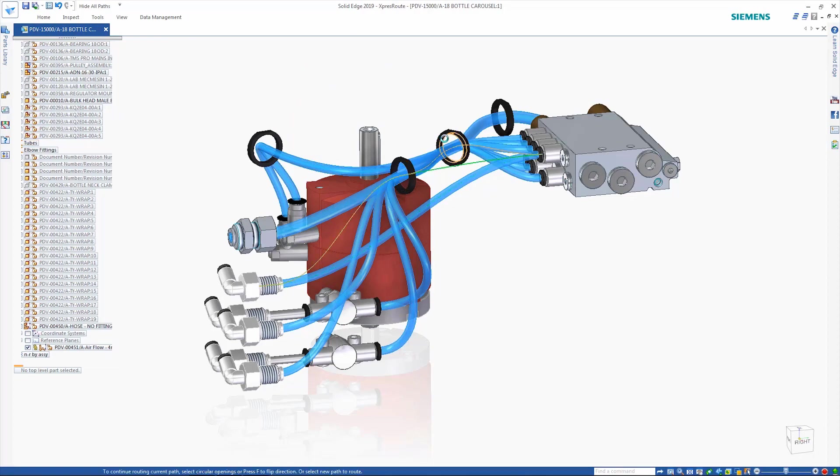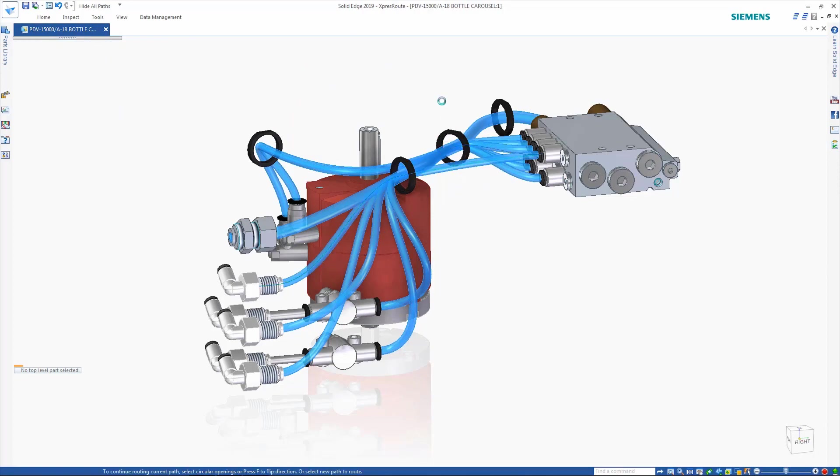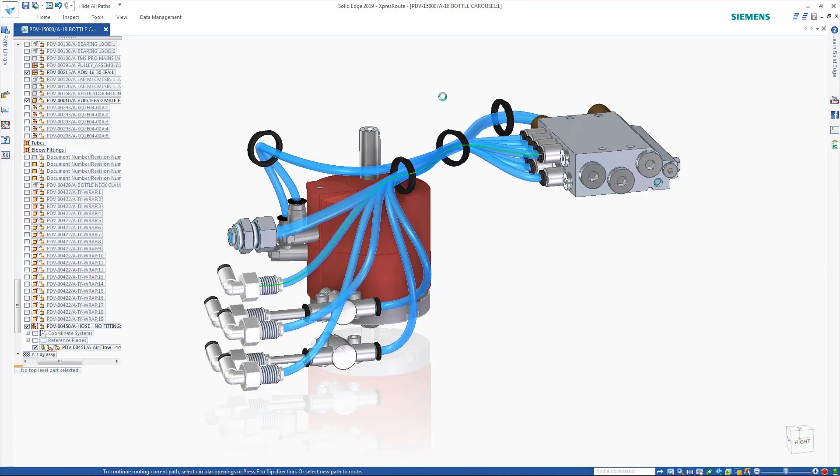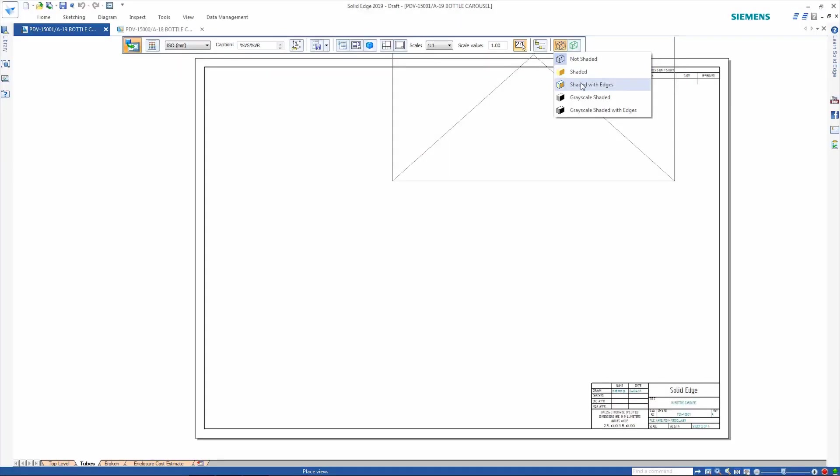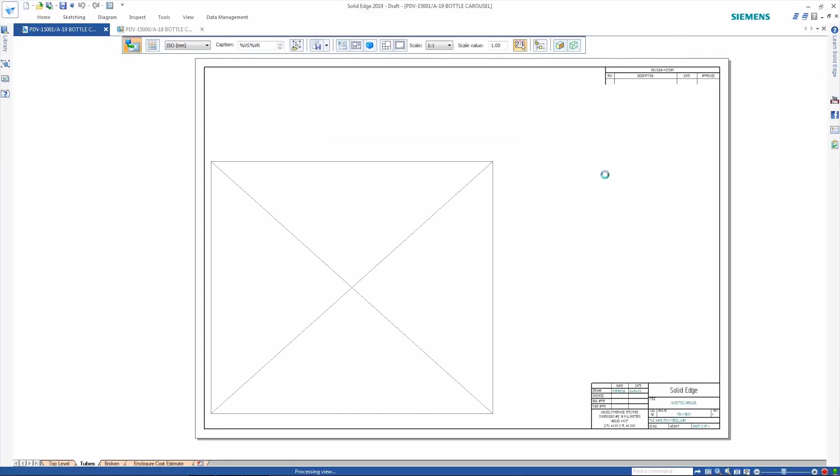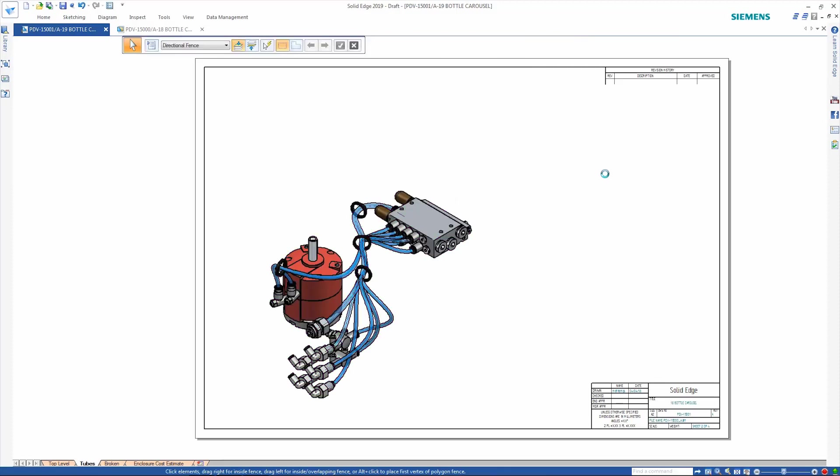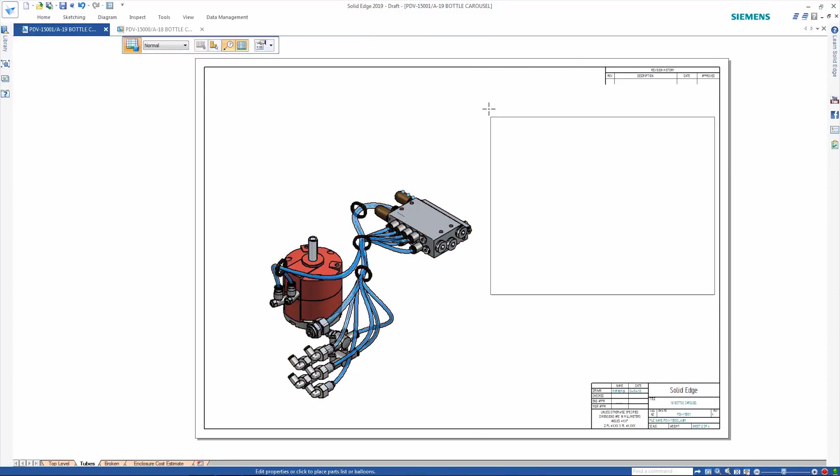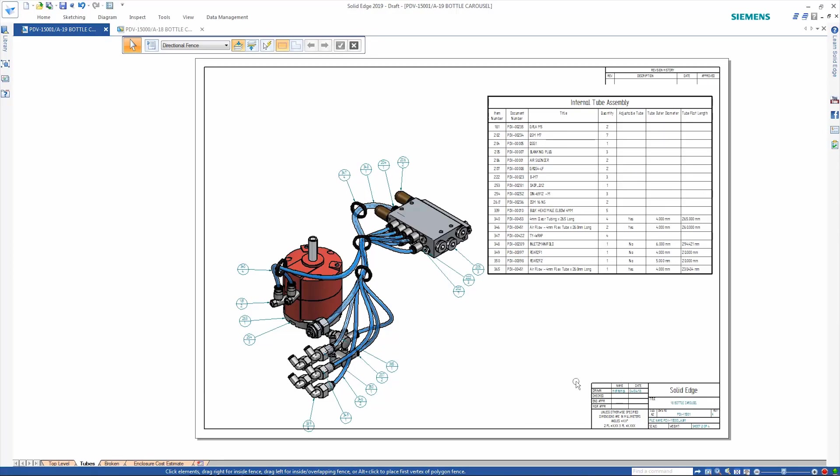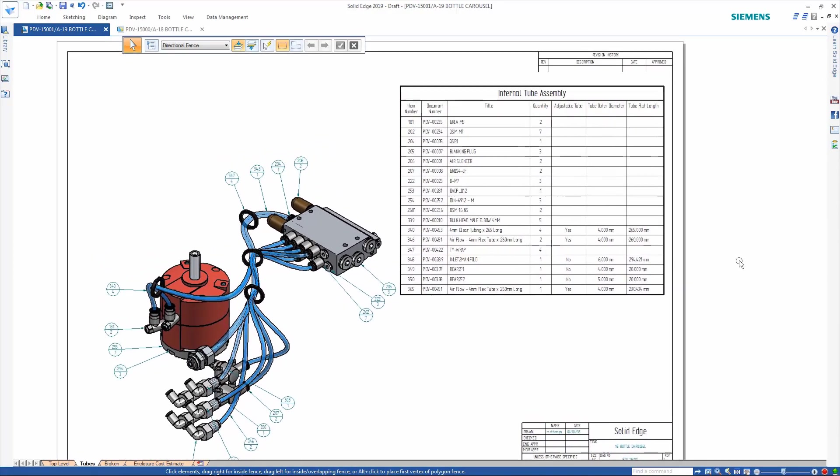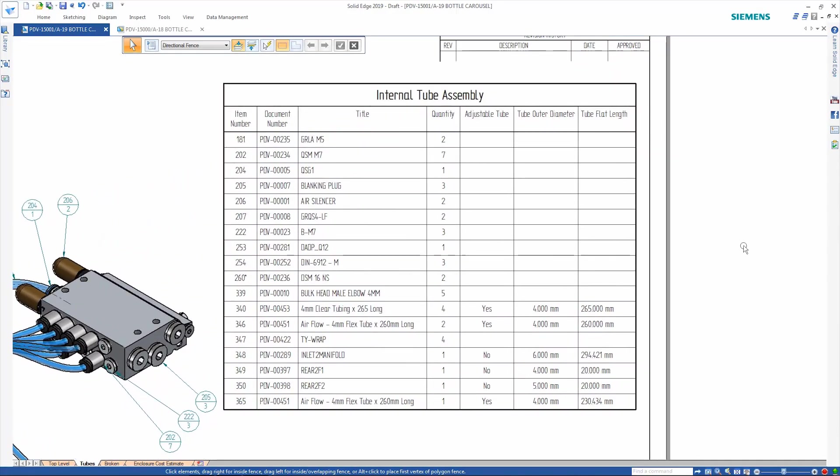The new Route command provides a quick way of adjusting the tube path so that it passes through any fittings or clips. Taking the tube assembly through to drafting, we can see that the parts list shows the correct number of occurrences of each tube even though they have physically different paths.